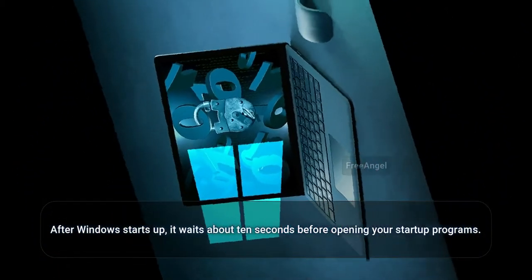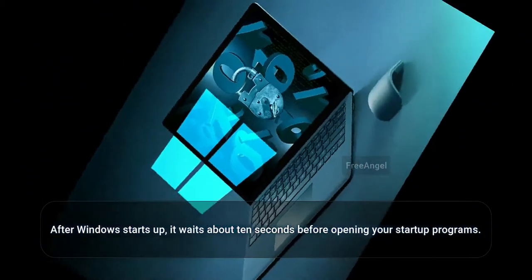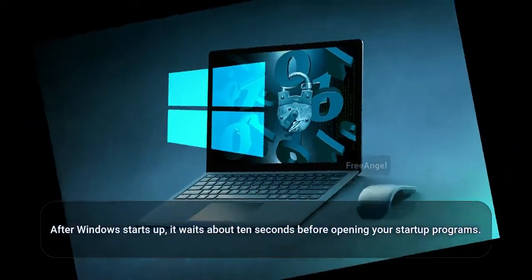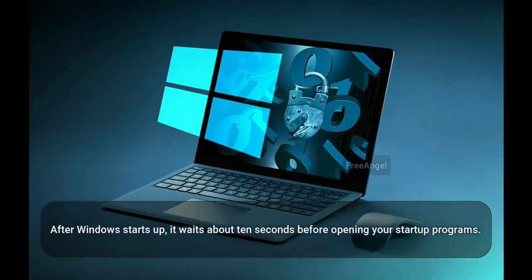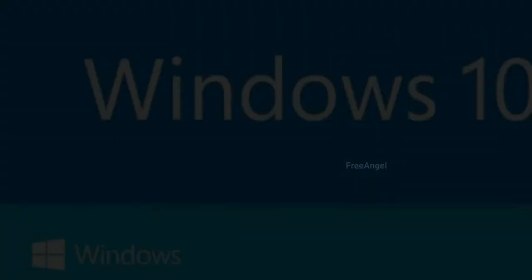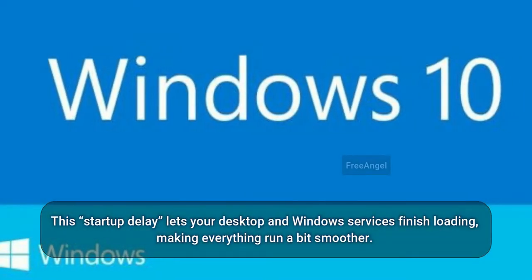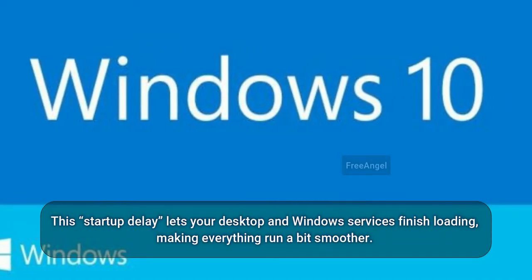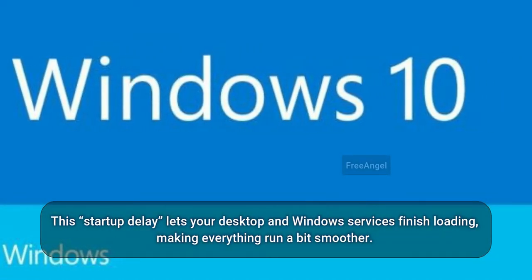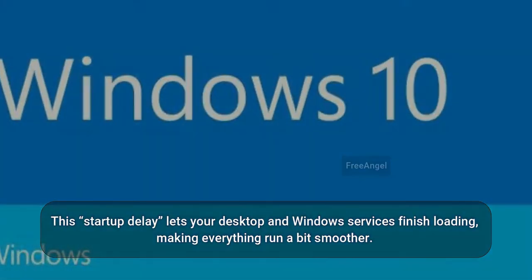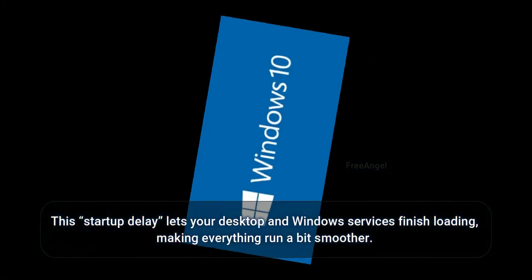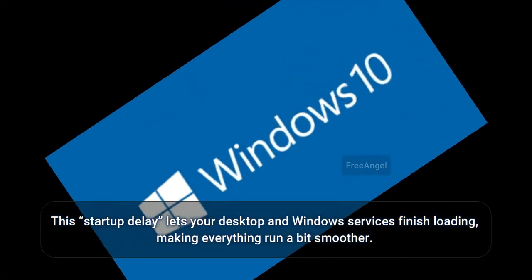After Windows starts up, it waits about 10 seconds before opening your startup programs. This startup delay lets your desktop and Windows services finish loading, making everything run a bit smoother.